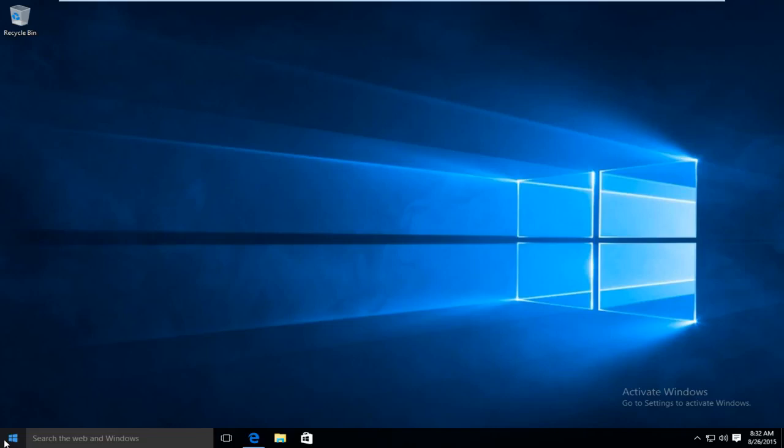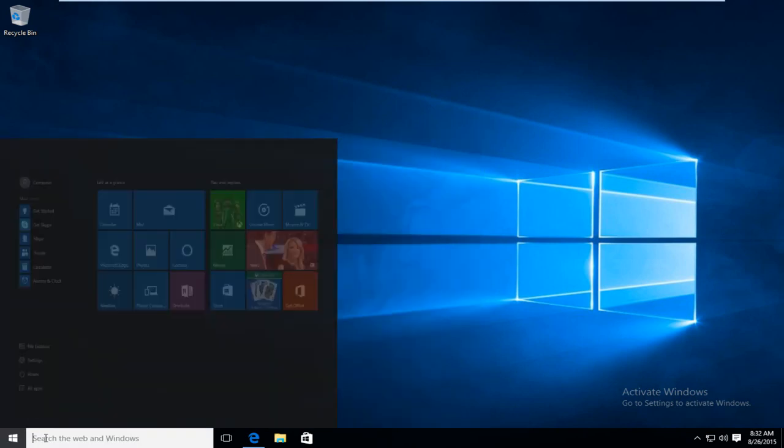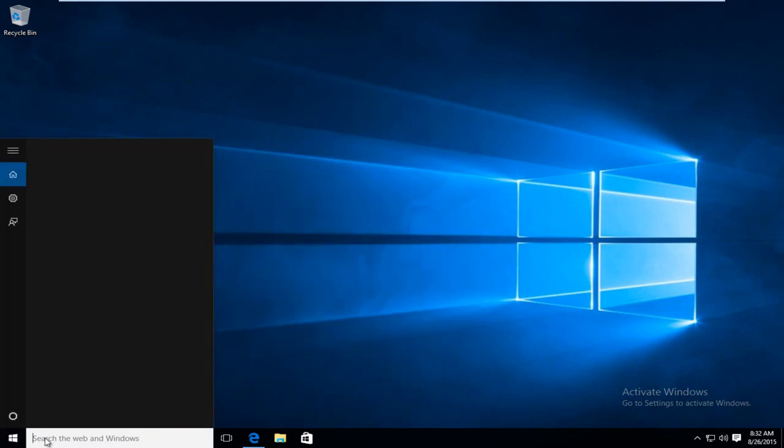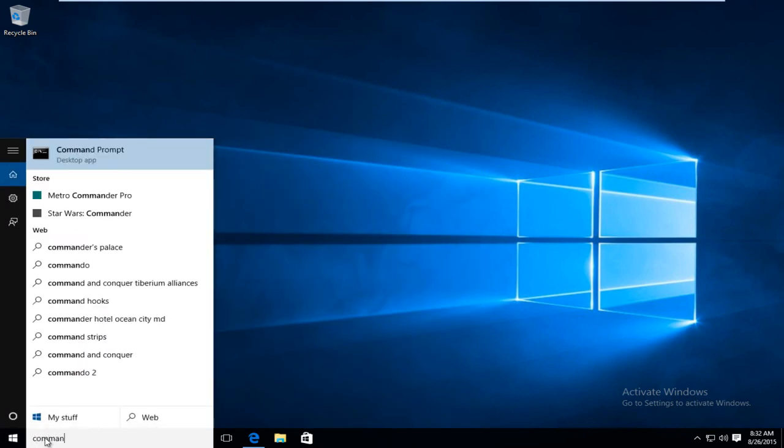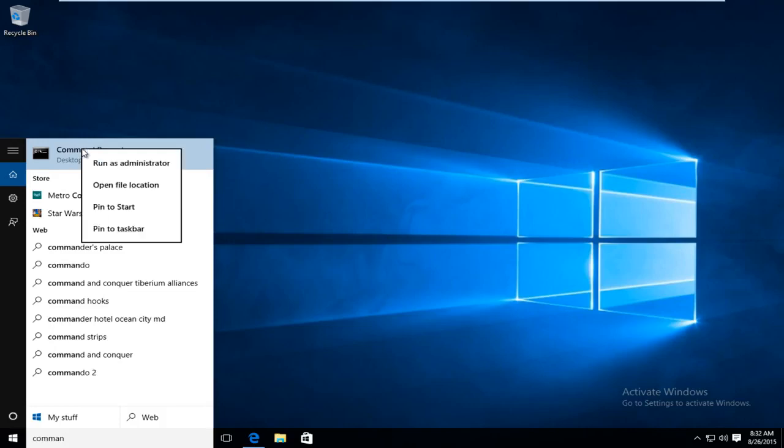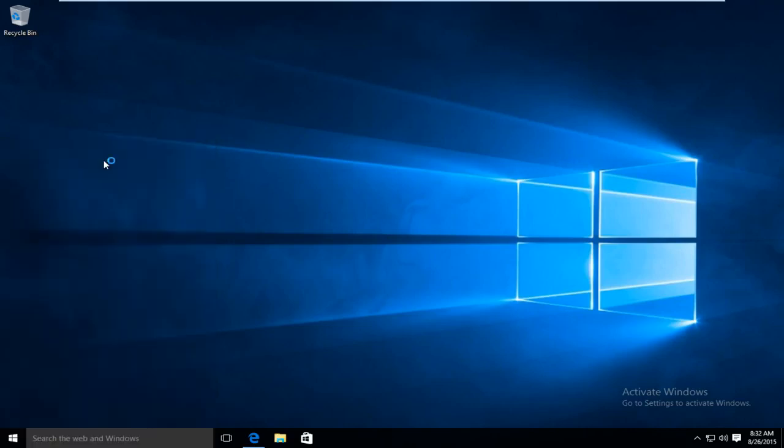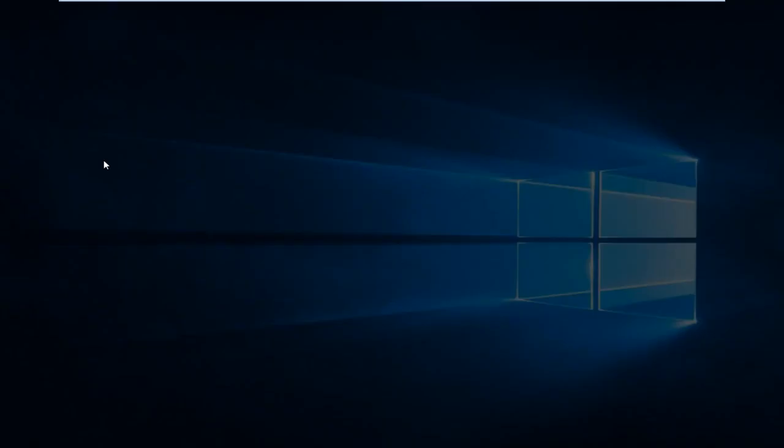So the first thing we're going to want to do is head over to our start button here and start typing in command prompt. You can right-click on command prompt. You want to run as administrator.